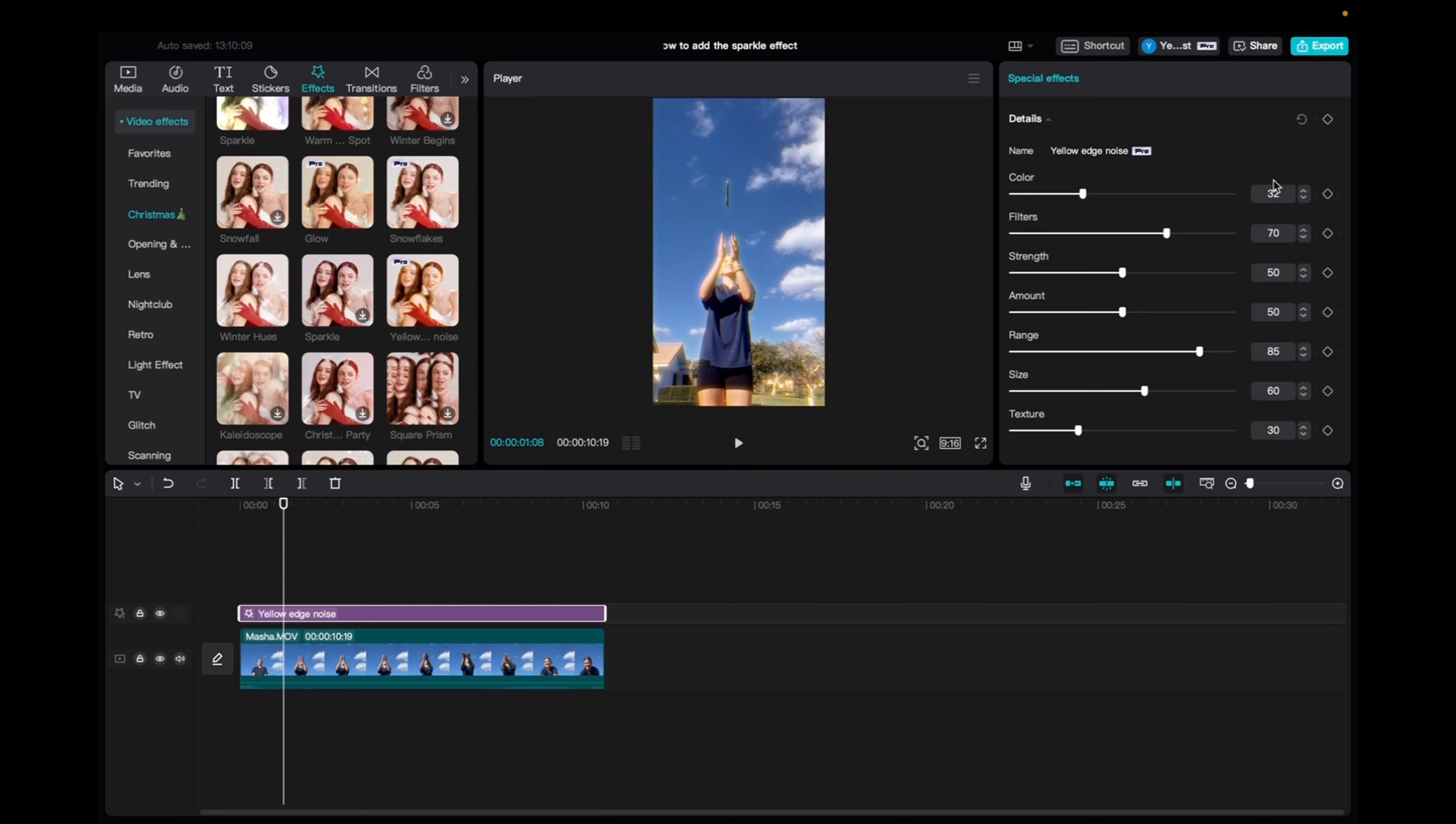Now we can actually mess around with the filters. We can change the color, filter, strength, amount, range, size, and texture as we'd like to make it stronger or less stronger. So let's take a look.